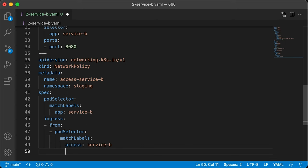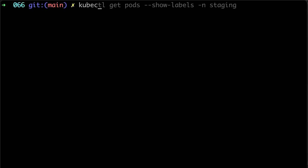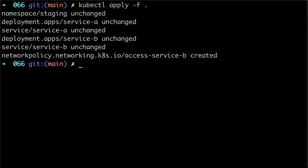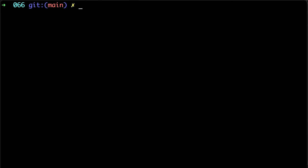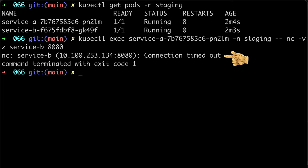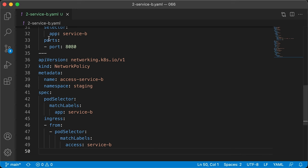Now let's create a network policy that only allows ingress traffic from the pods with the label access service B. Let's apply changes again and try to connect to service B from service A. Let's wait a little bit and we're going to get timeout.